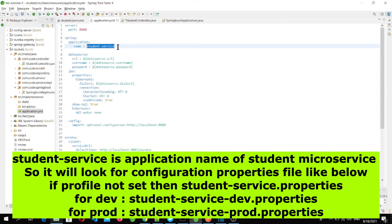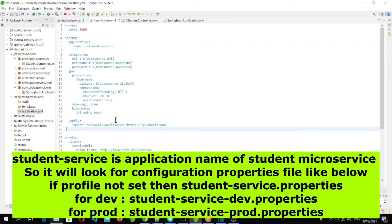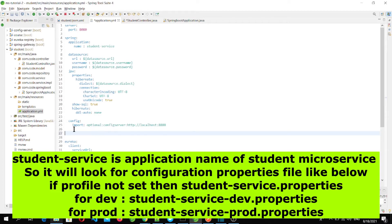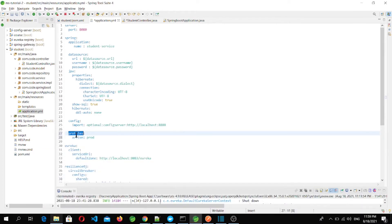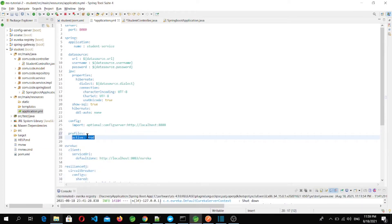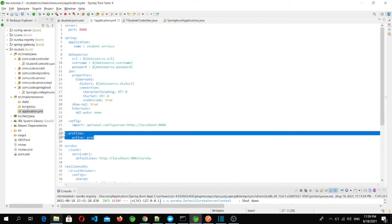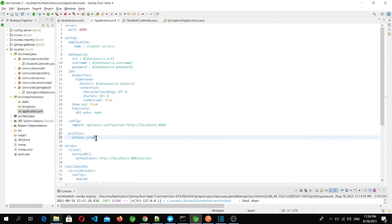To run the application for a particular profile, we add the spring.profiles.active property — for example, prod. If no profile is set, it defaults to the default profile. The configuration file fetched will be named student-service-prod.yml or .properties accordingly.